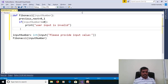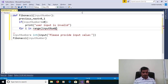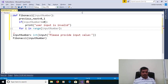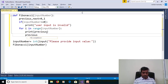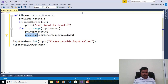We use a for loop to generate the Fibonacci sequence from 0 to input_number: for i in range(input_number). The range method gives values from 0 to input_number minus 1. We print previous, then use the swapping assignment: previous, next = next, previous + next. In this statement, the next value is stored into previous and previous plus next is stored into the next variable.